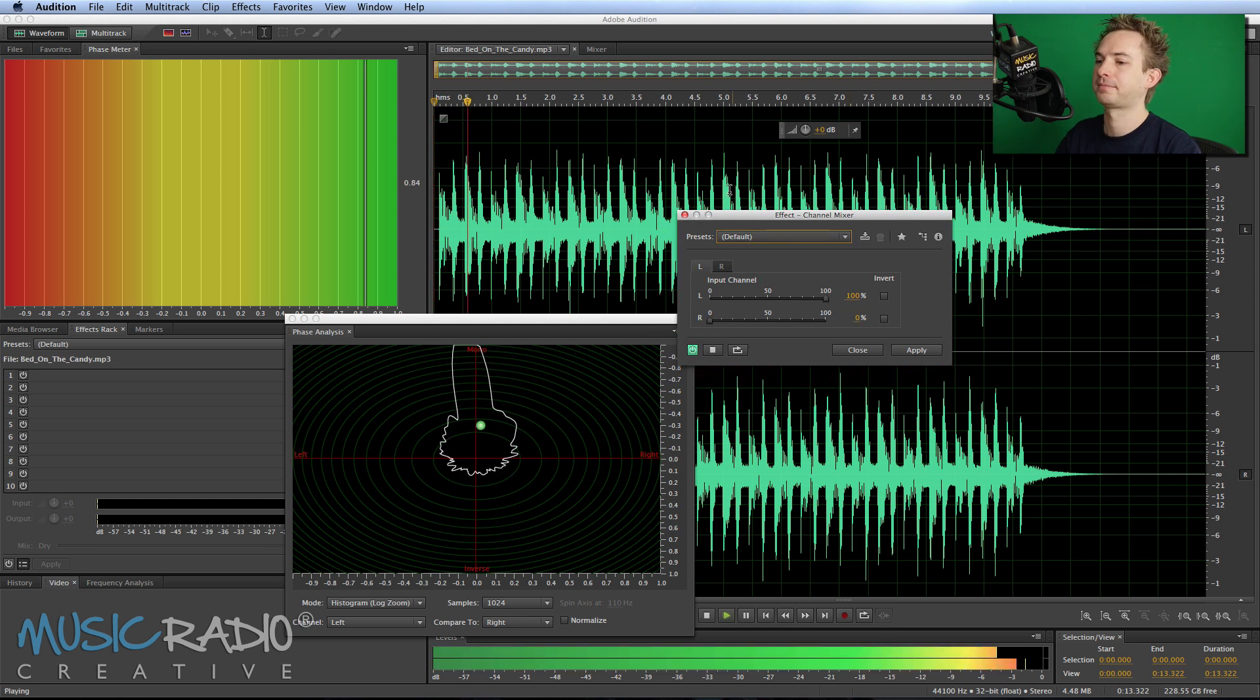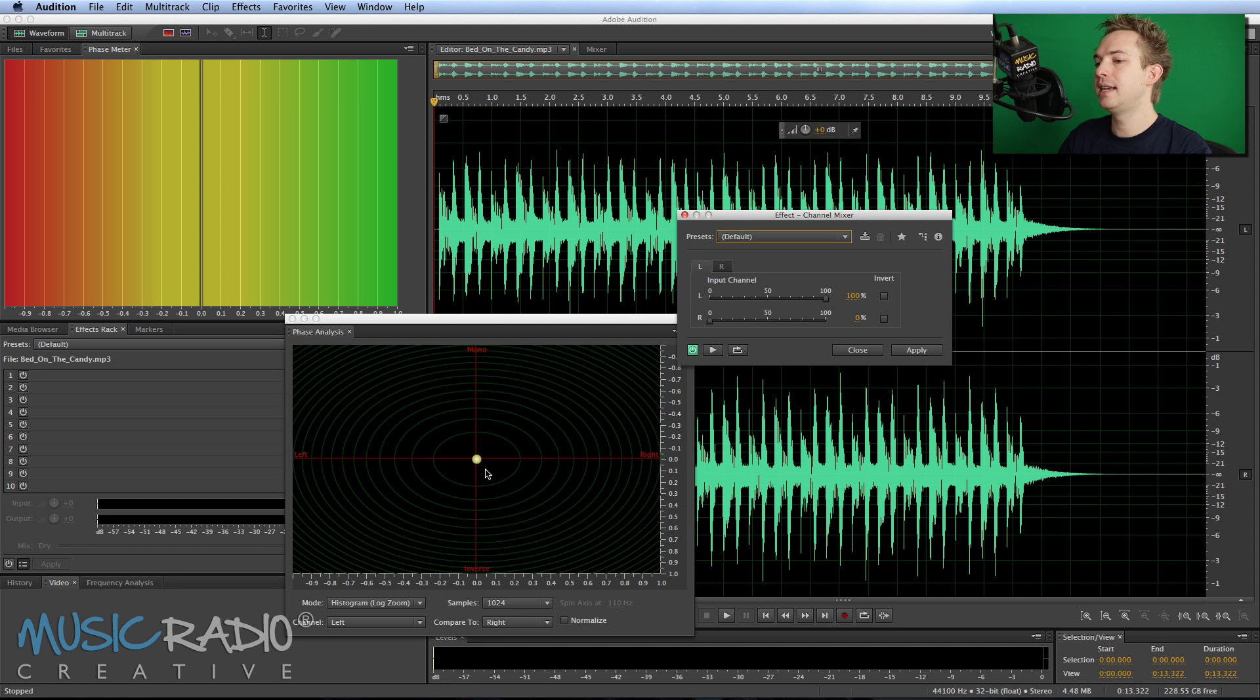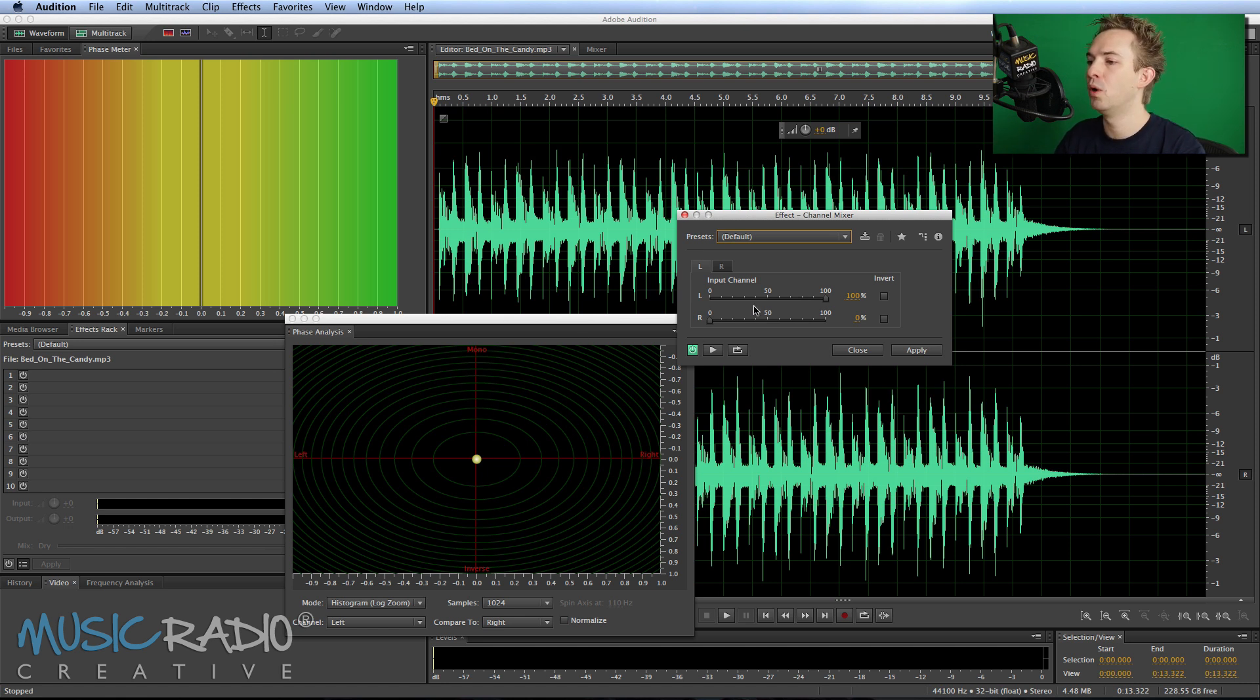Play back and you'll notice a nice healthy green for the phase and the ball goes into the center with a bit coming out of the left and the right, which is what we want.